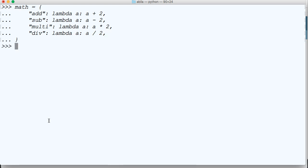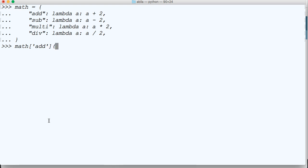And curly brace will close it out. And then we'll just do math — and in there we're going to call our key, so it'll be add like that, and then we'll pass our argument, I'll use 10, and hit return. And we get 12. So that's using lambda inside a data set like a dictionary.